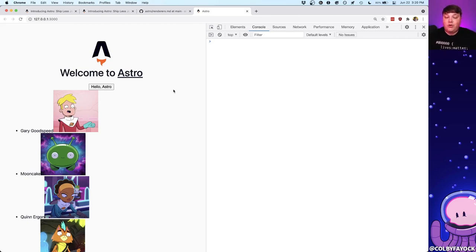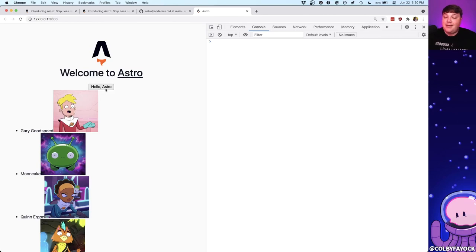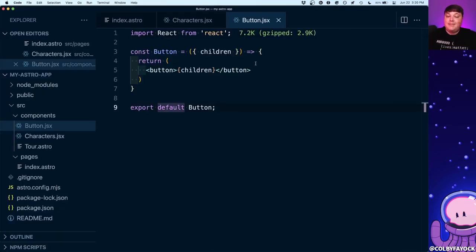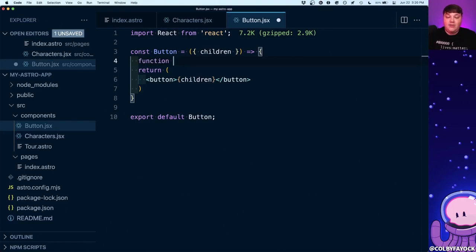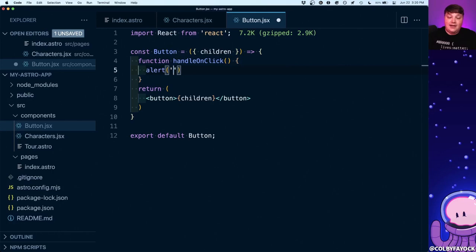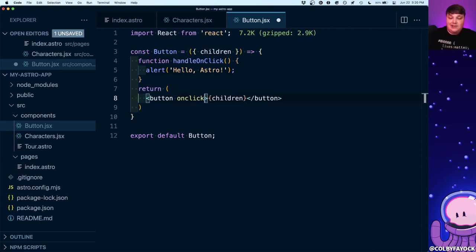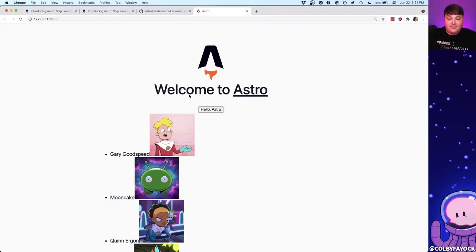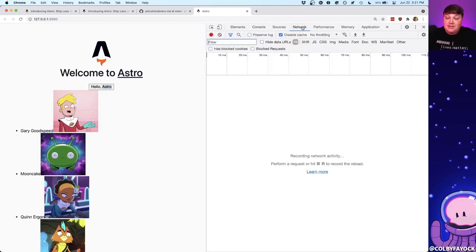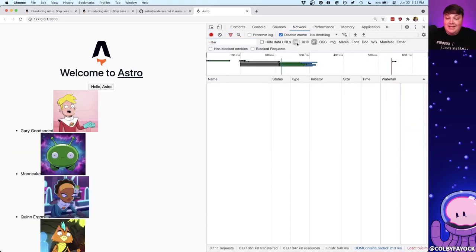The JavaScript — the console.log — isn't actually getting shipped to the browser, so it's not able to log that value there. But if it's not running any JavaScript in the browser, how can we do things like adding interactions the way we typically would with React? For example, what if I wanted to trigger some kind of event when clicking this button? Right now it's not doing anything. Back inside my button component I'll create a new function called handleOnClick with an alert saying 'Hello Astro', and set the button's onClick to fire that function.